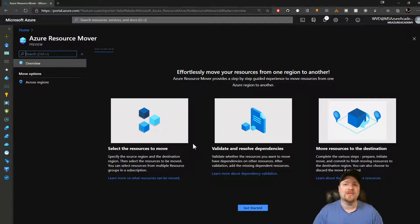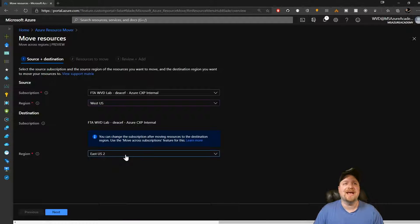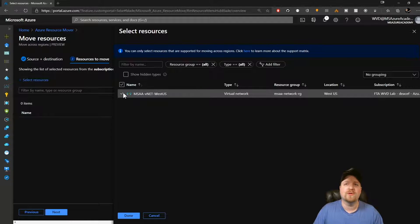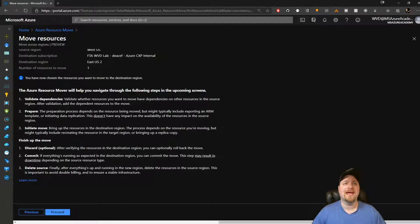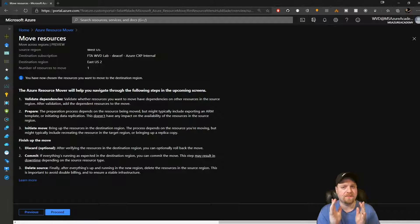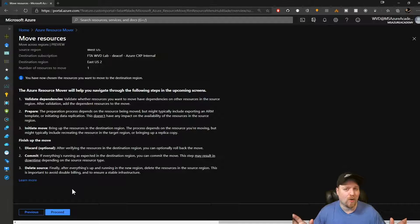We're going to select the resources we want and it'll validate everything. Let's click Get Started. For my source I'll pick West US, and I'll leave the destination as East US 2 and click Next. Now we'll click to select our resources — I've got just the virtual network here. Click Done and then hit Next. Now we look at our process: we're going to validate our resources, prepare them, do the move. Just be aware that the commit phase might result in some downtime, depending on what you're moving. Then you want to complete the cleanup process by deleting anything left behind in the original source region so you're not being billed twice. We'll click Proceed.